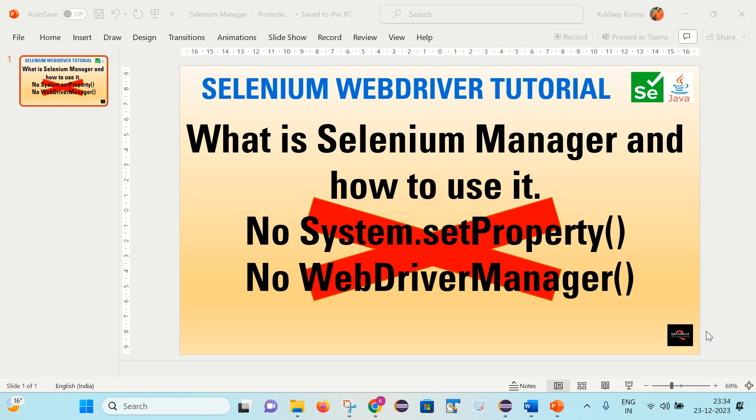Hello friends, welcome back to my channel. This is Guldeef here. And today we are going to learn about the feature that is Selenium Manager. We will see what this feature is all about and how we can use it in Selenium WebDriver. Let's start.